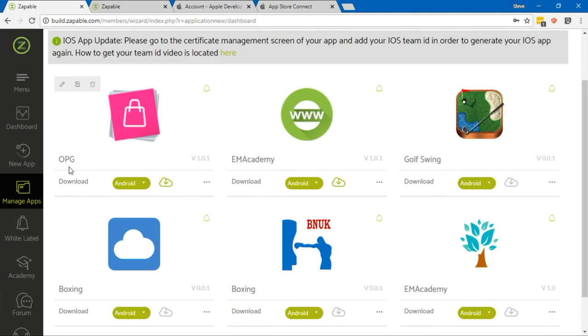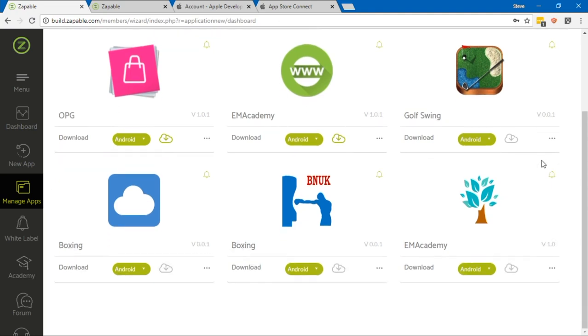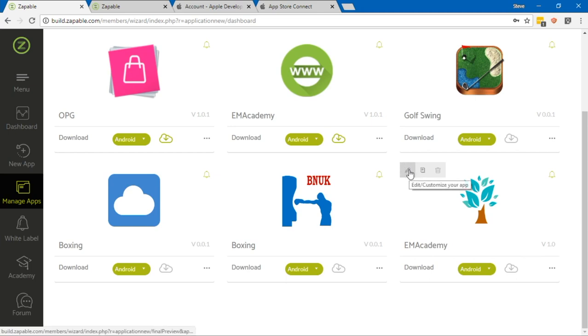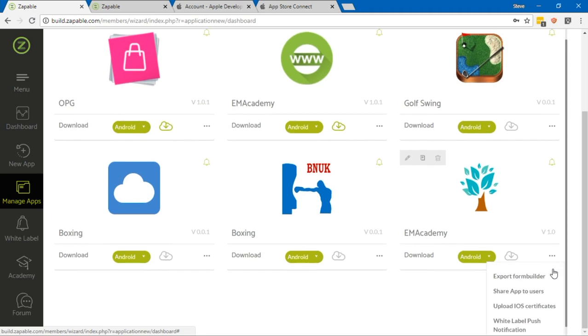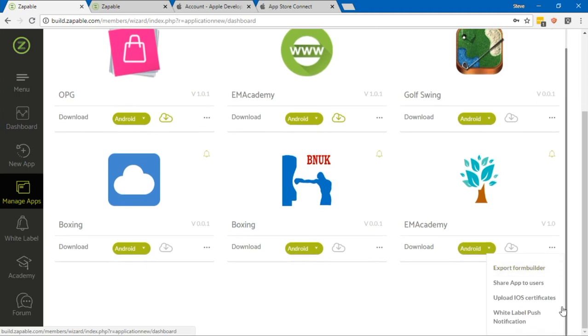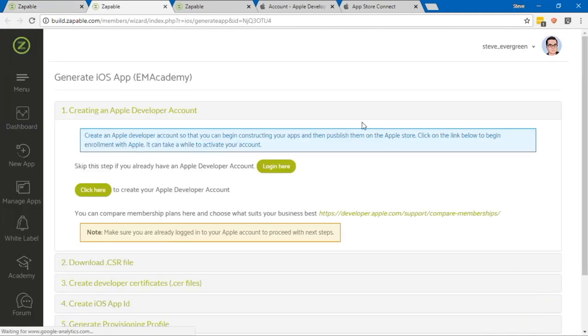This is where you're going to see all the apps that you have created. The one that I'm going to submit in this example is this EM Academy one here. This app by no means is finished, but it has enough to at least get started with. I'm going to go down to this section here with the three little dots and go to Upload iOS Certificates.